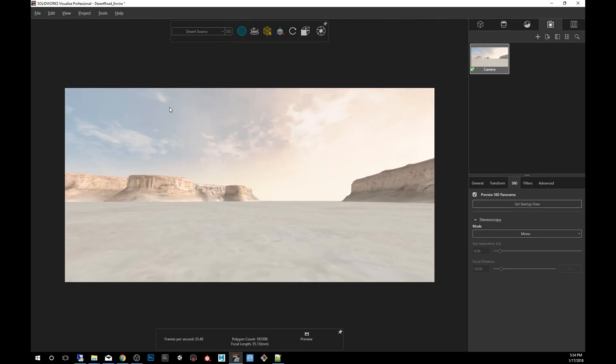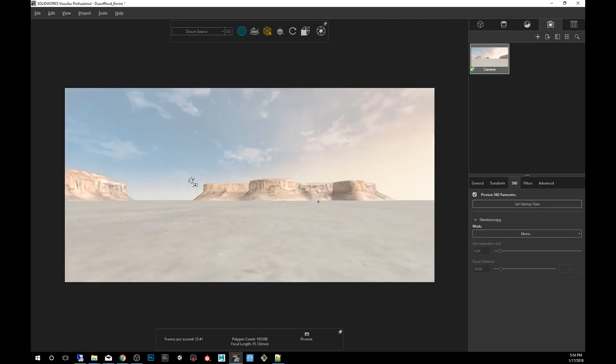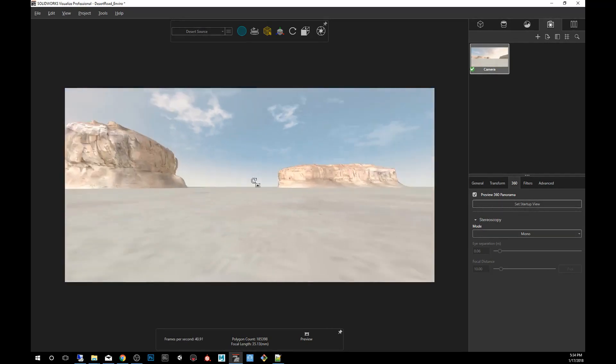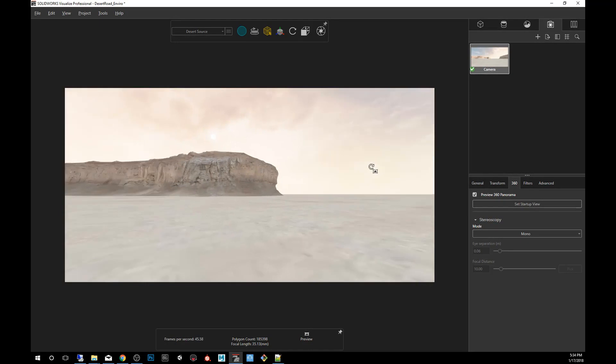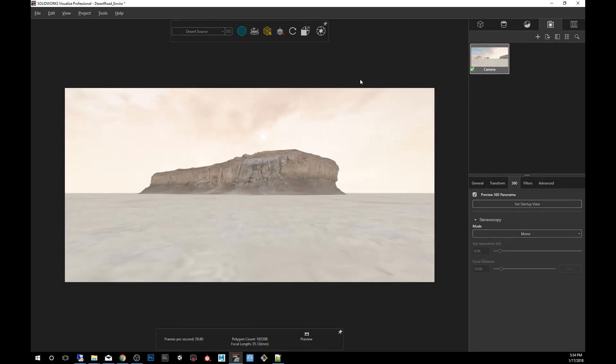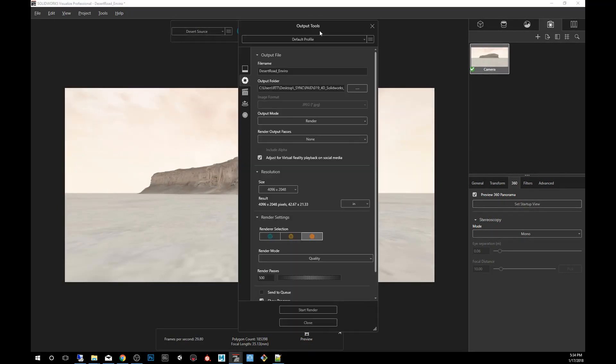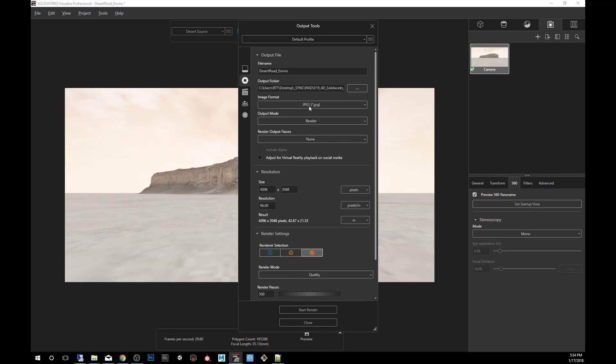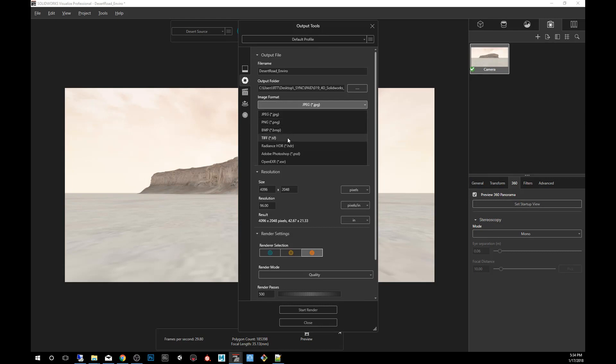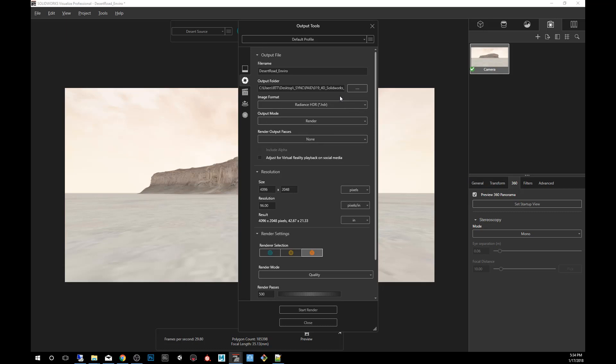So now we're going to go and export this camera. Let's set it up. I'm going to click on output tools. Then in output tools, make sure you're in the render tab. We are going to click on the image format and say HDR. Now Visualize already knows that we're going to export a 360 because it knows what kind of camera we have selected. So at this point we have to decide what kind of environment we want, what resolution we want.